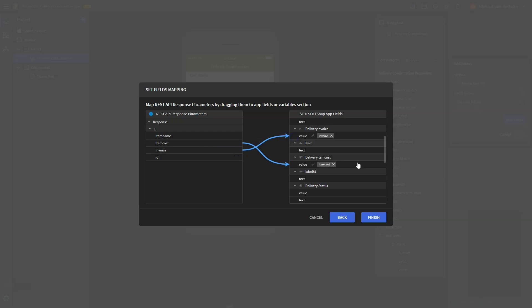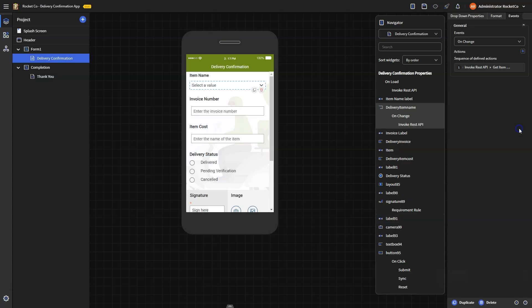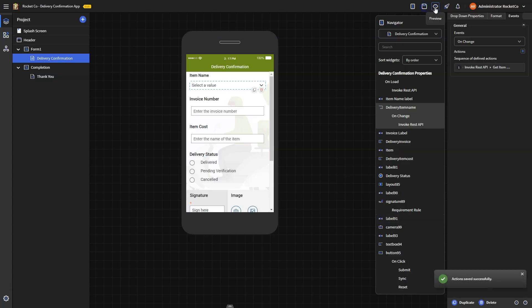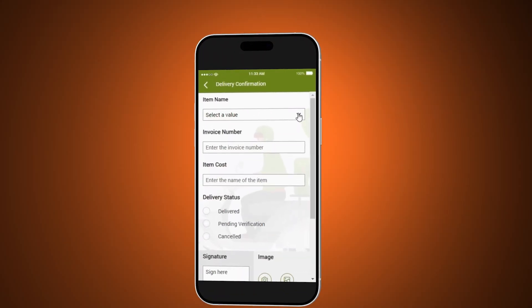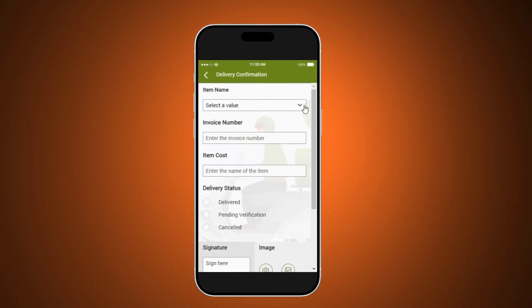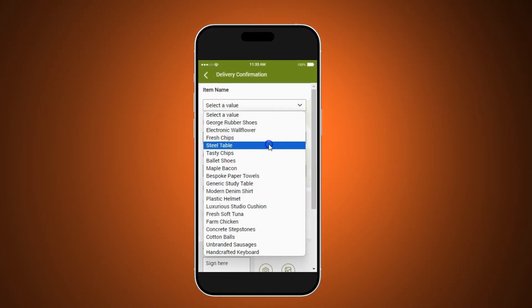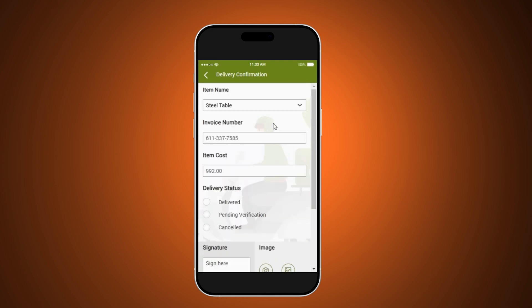Click save, and upon previewing, you'll see that once an item is selected, the invoice and cost are automatically updated. Okay, let's save and publish the app to see it in action.